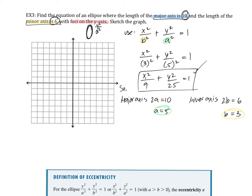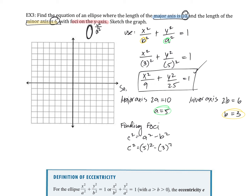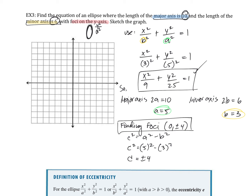We've found the equation x²/9 + y²/25 = 1. Now we need to sketch the graph, so we find the foci. Using c² = a² − b² = 25 − 9 = 16, we get c = ±4. Since we're on the y-axis, the foci are at (0, ±4).